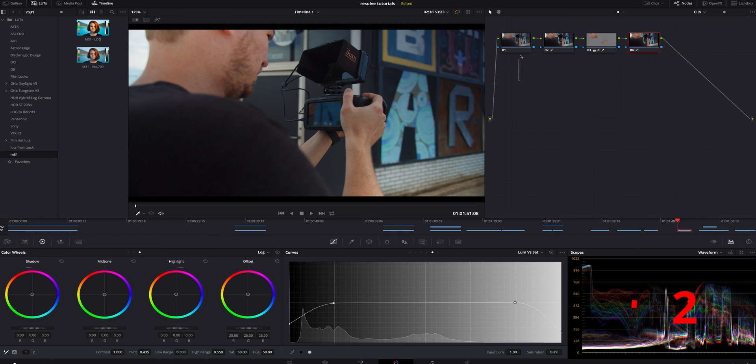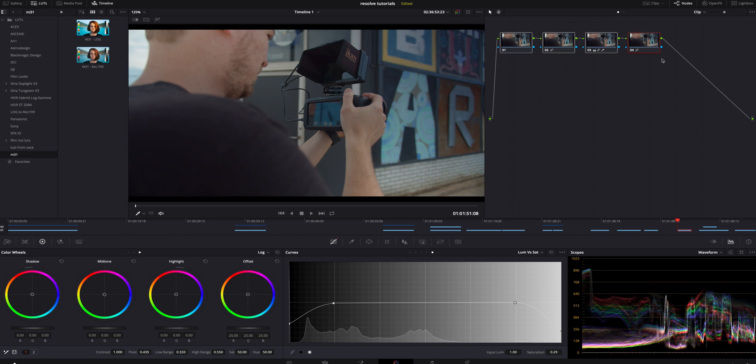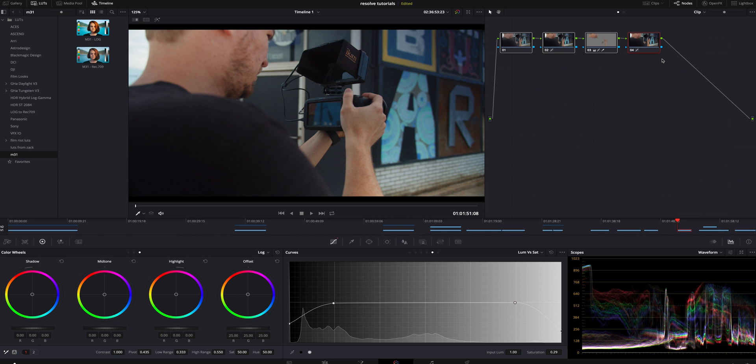If we highlight all those and we hit command D, you can see the log to just the color. Again, it's just a very basic color, nothing too crazy. We're just color correcting the footage to get to a good place to start our color grading process.